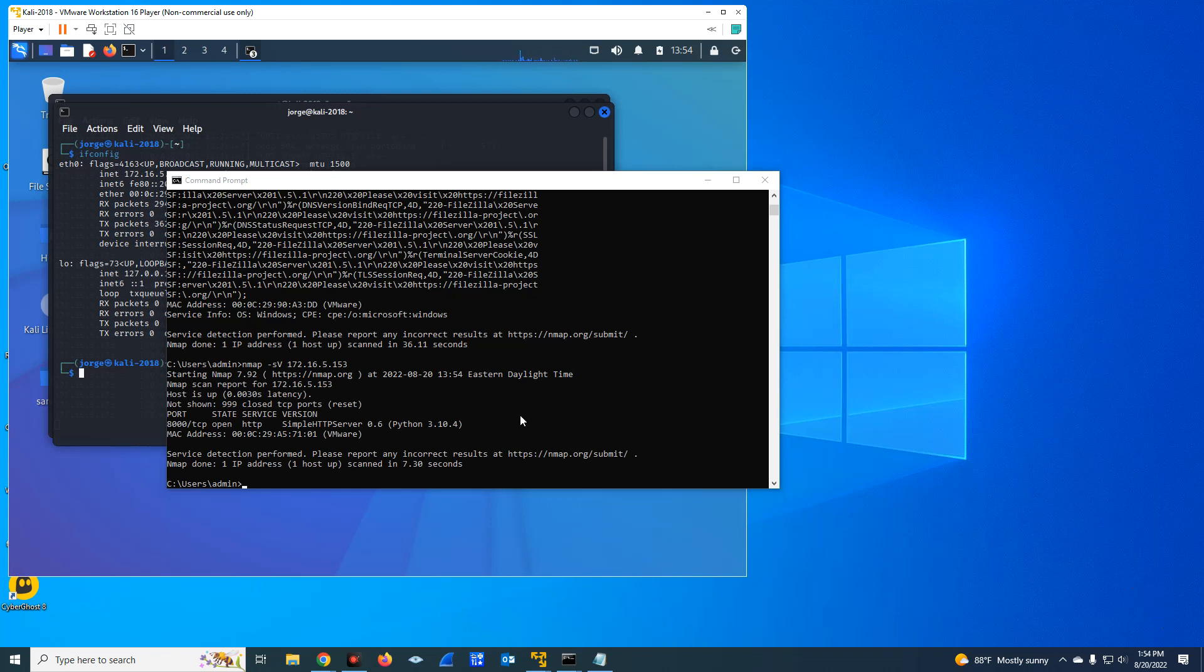Okay, this was faster. So as you can see here, it identified, it ran the scan and identified that I'm running simple HTTP server 0.6 on port 8000.